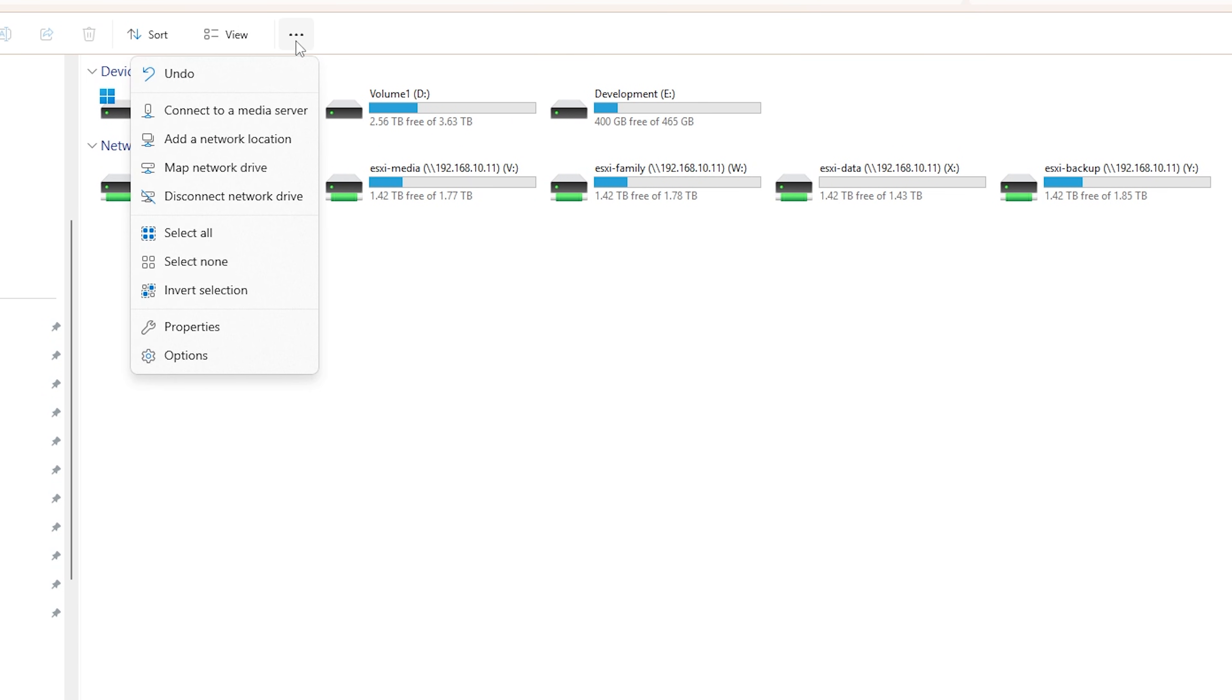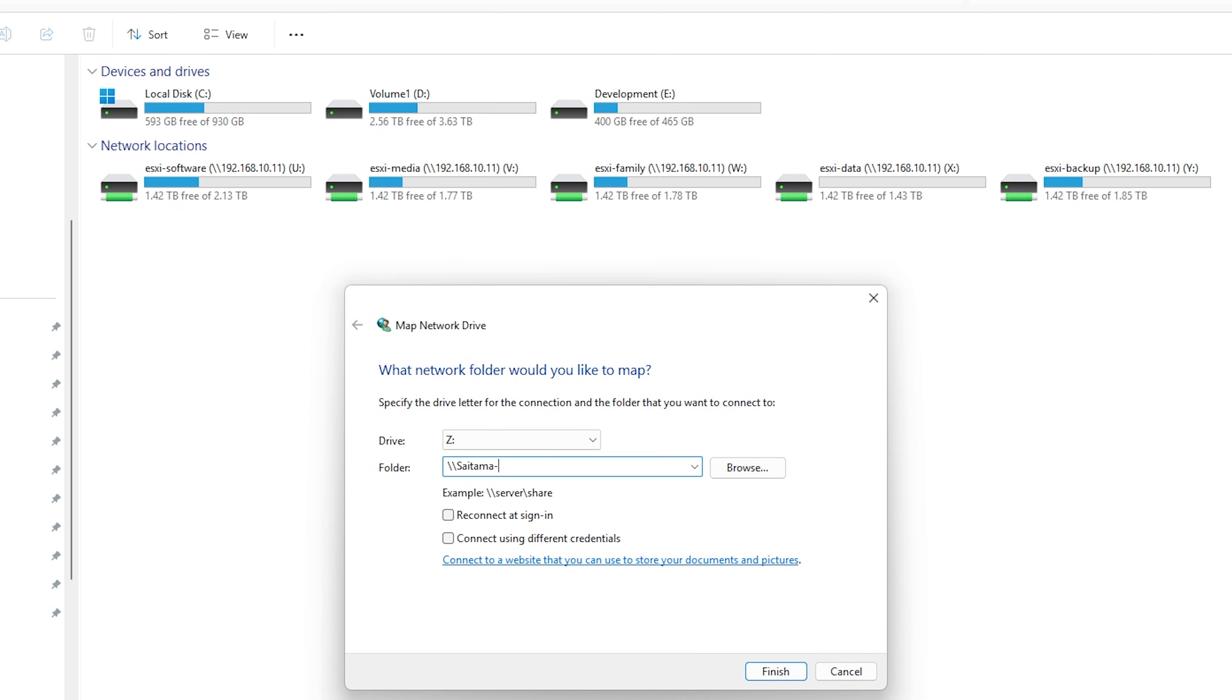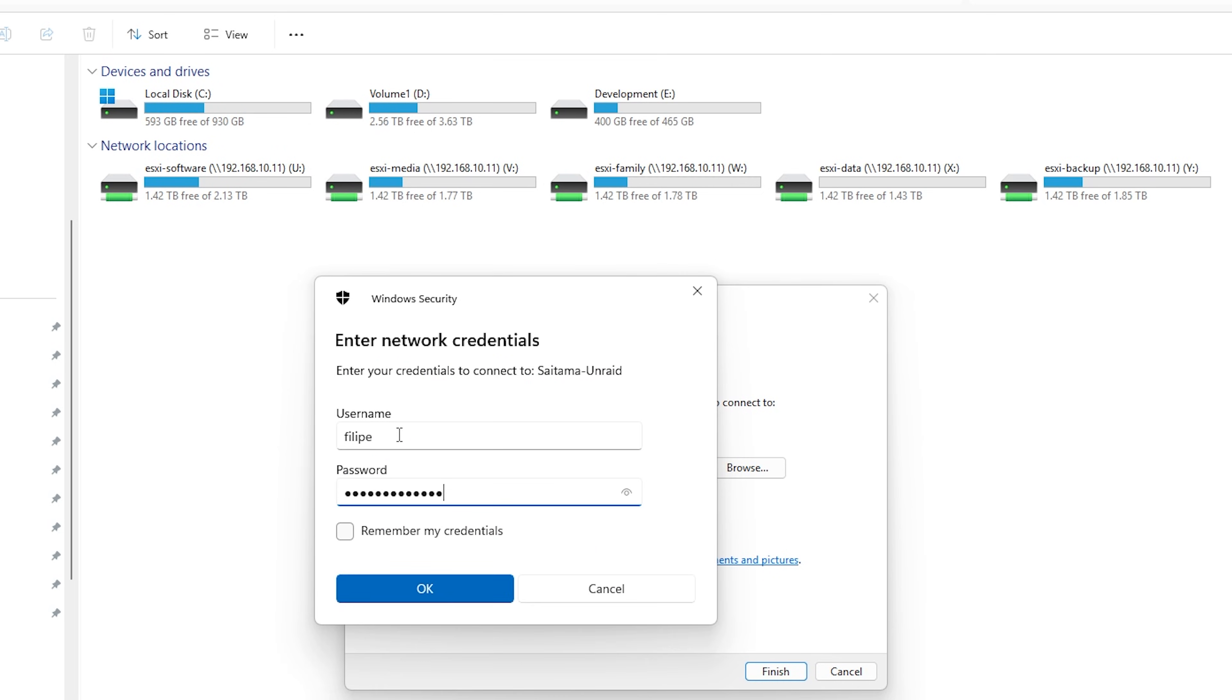Now we just created drive in Windows, point to the share that we just previously configured and we are ready to go.